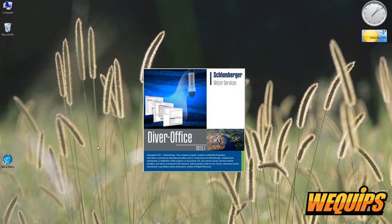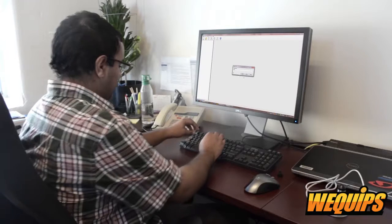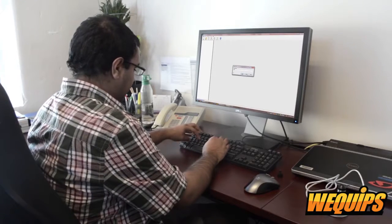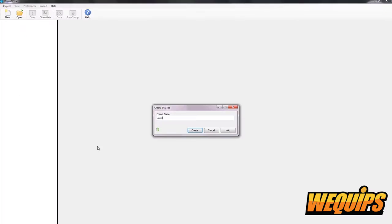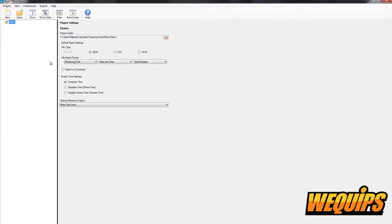Now, begin by opening DiverOffice and create a new project. We'll just call ours Demo. Next, you may click the Diver button. This should open a new window.